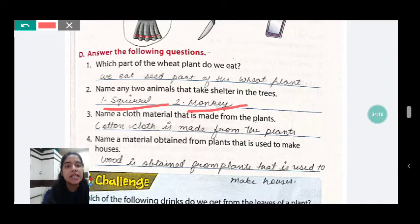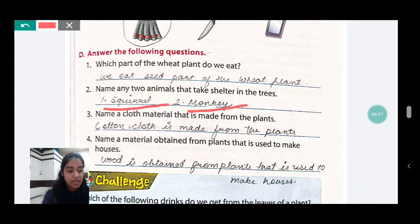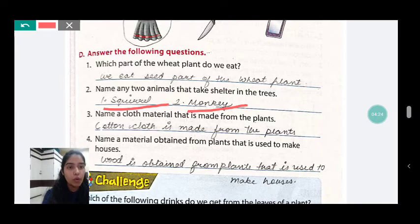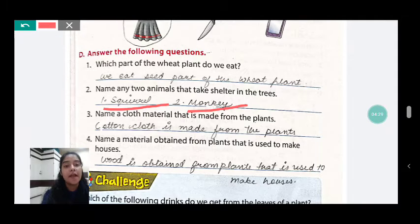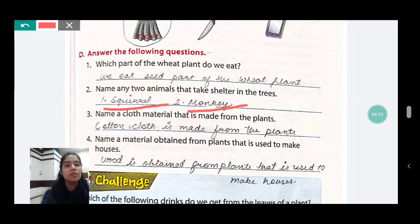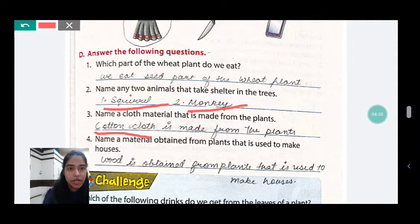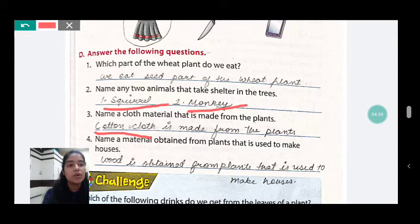Now, the third part is: name a cloth material that is made from plants. I have told you this many times. Which clothes come from plants? Cotton clothes. Cotton clothes are made from plants.